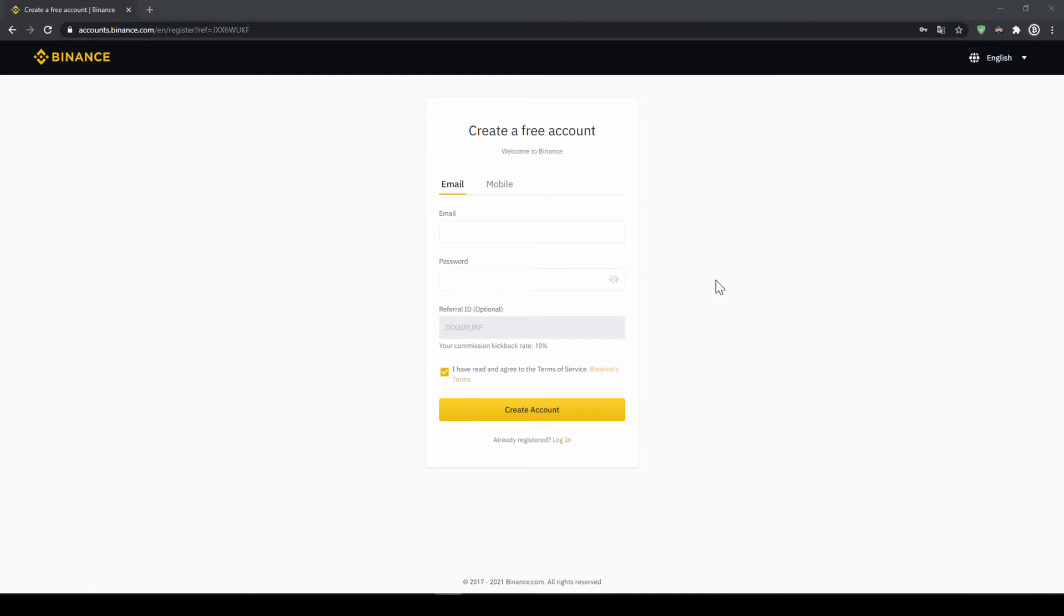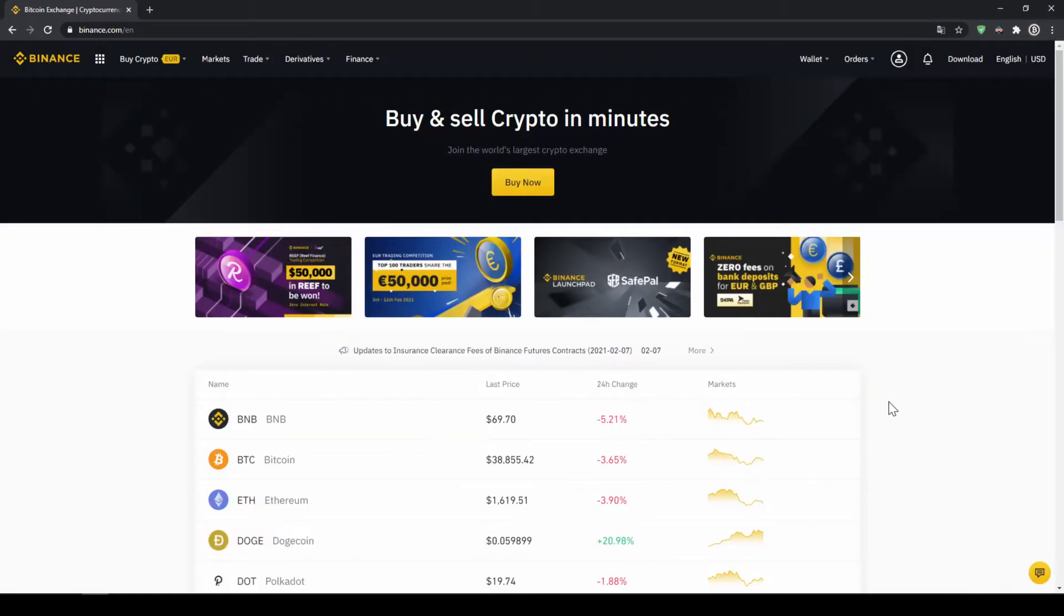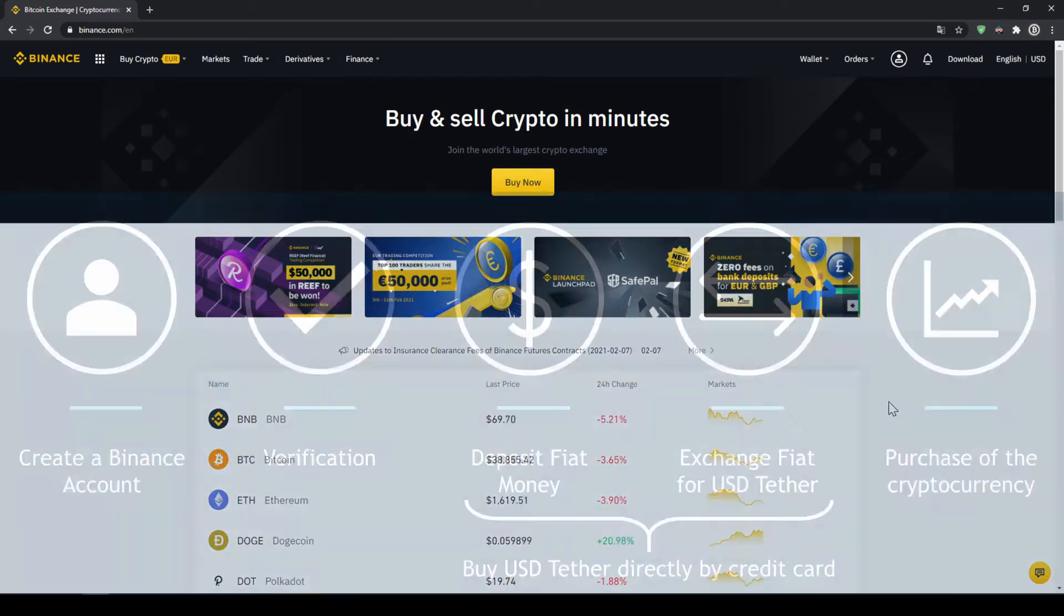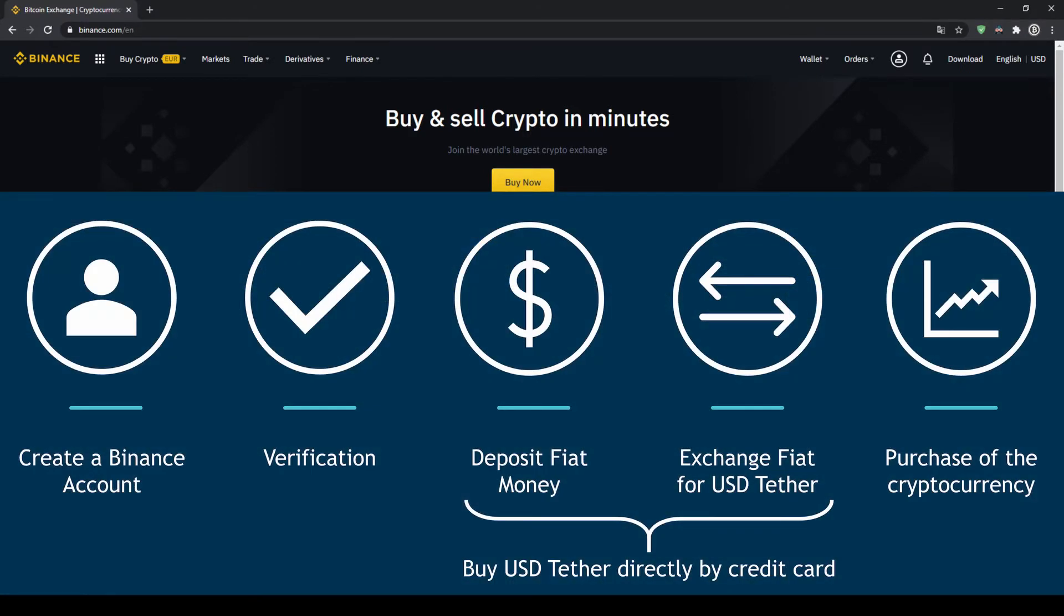To create an account simply enter your details here and then you are ready to go. Once you have created an account and log in for the first time the page will look like this. In order to buy our cryptocurrency we have to follow these 5 simple steps.